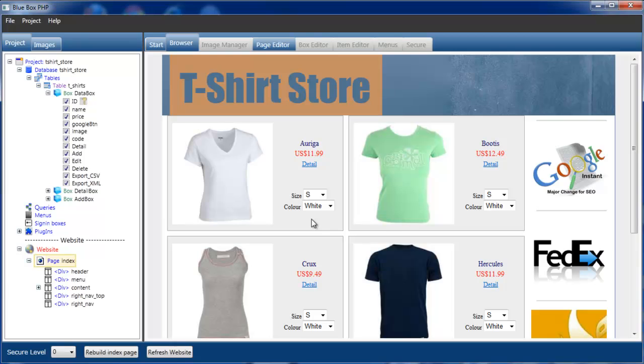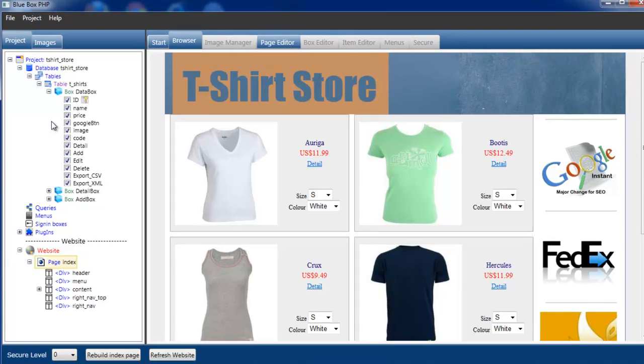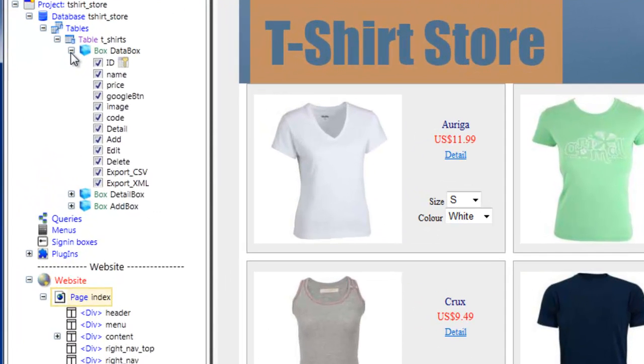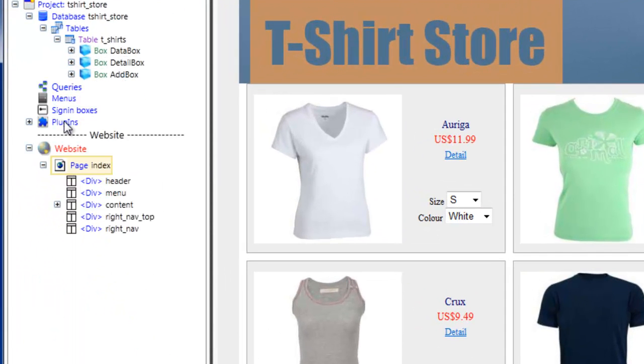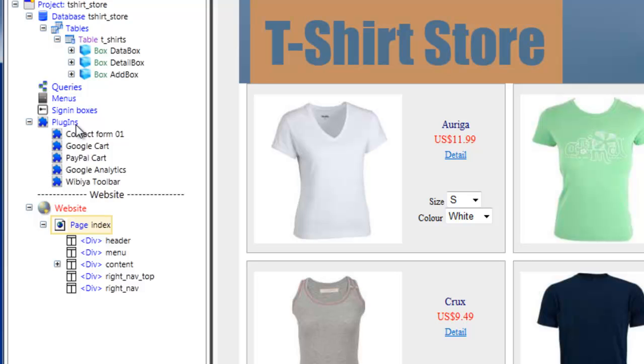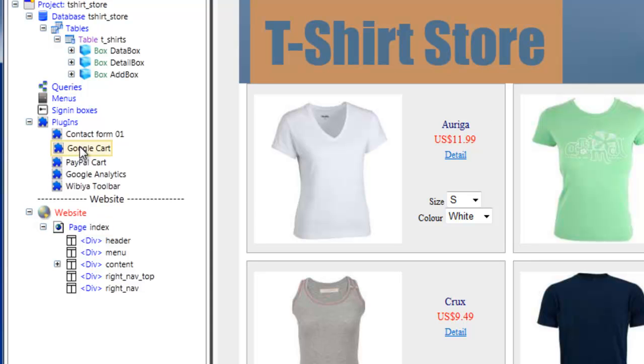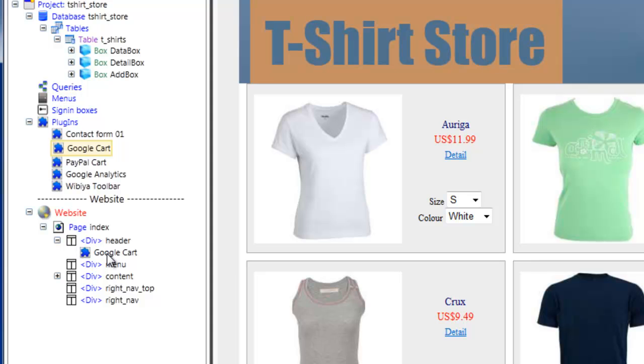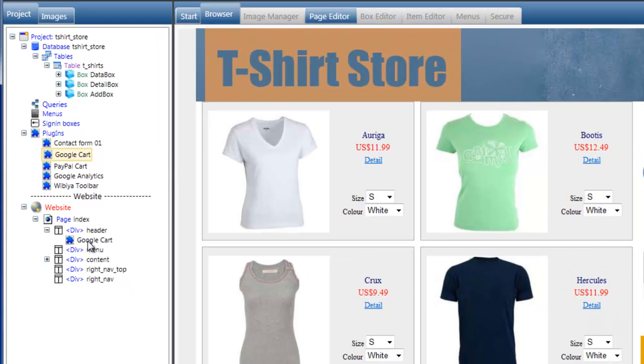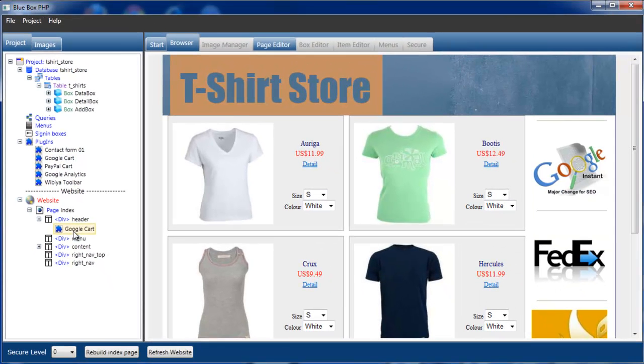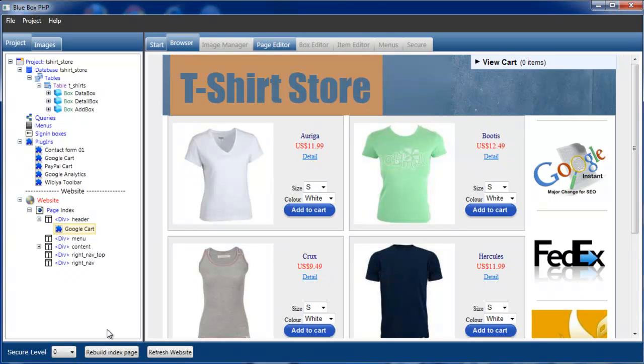But we haven't got the Google cart button yet. And that's because with Google cart we actually have an in-page cart button. So the buttons themselves won't appear until we've actually added the Google cart. But that's quite simple. It's actually in the plugins. If we open the plugin list we have Google cart. And what we're going to do is actually put it in the header. So we'll select Google cart, drag and drop into the header option. And if we open the header we now see Google cart has been added. And we'll rebuild our index page.